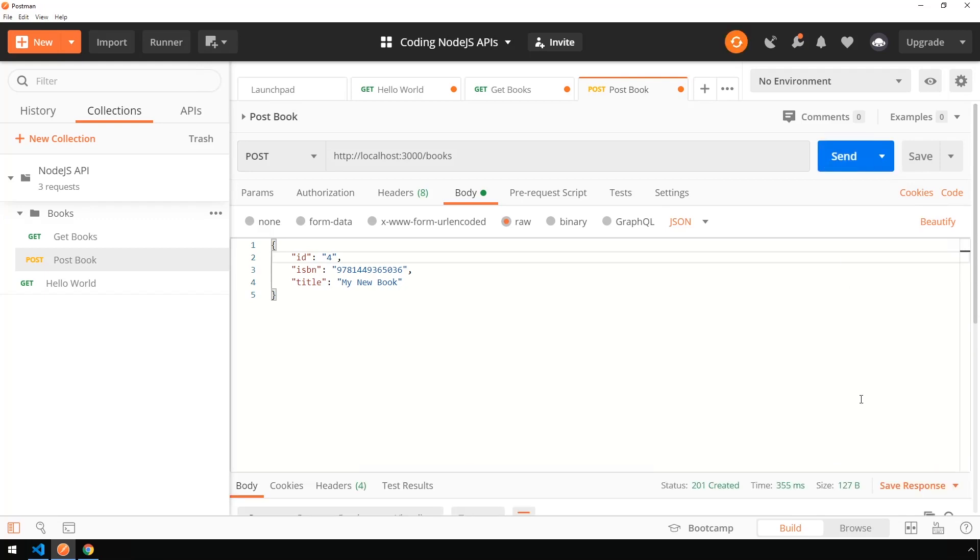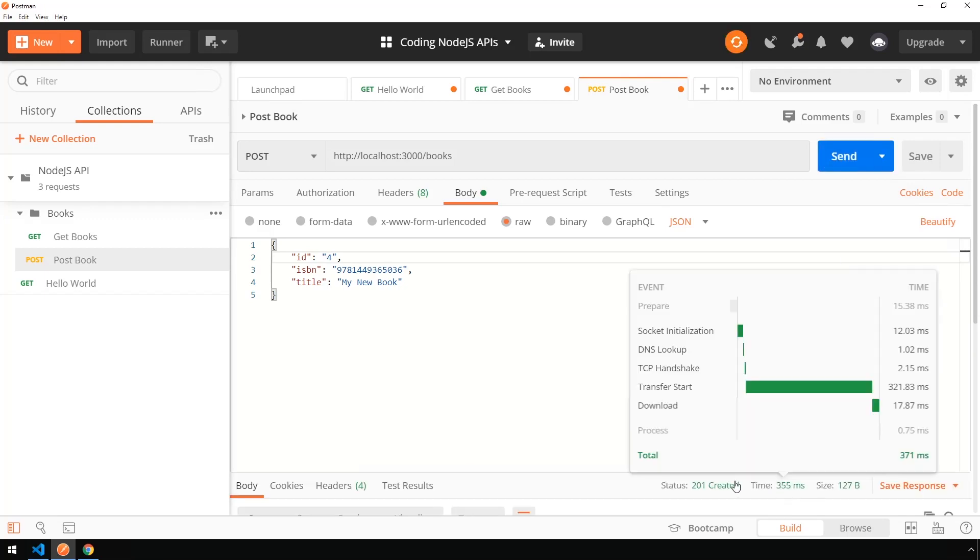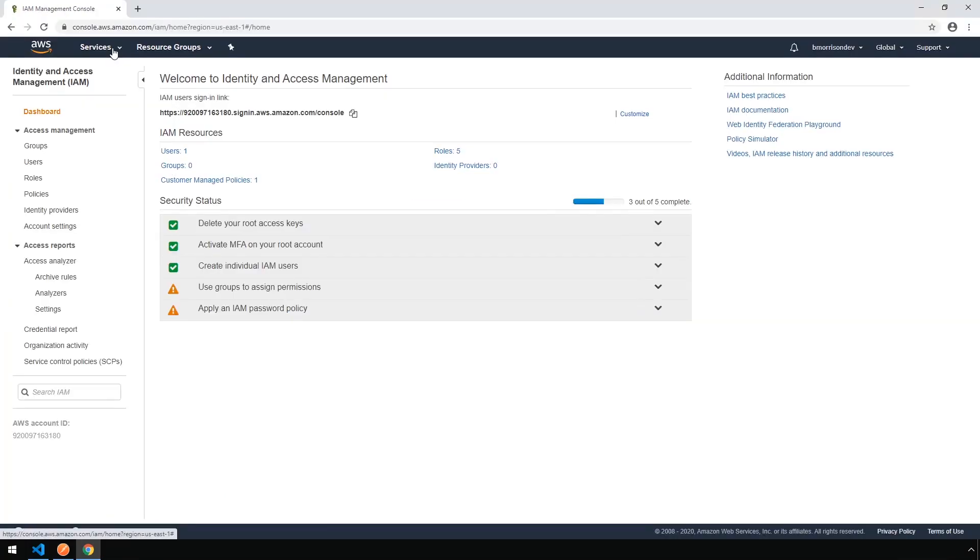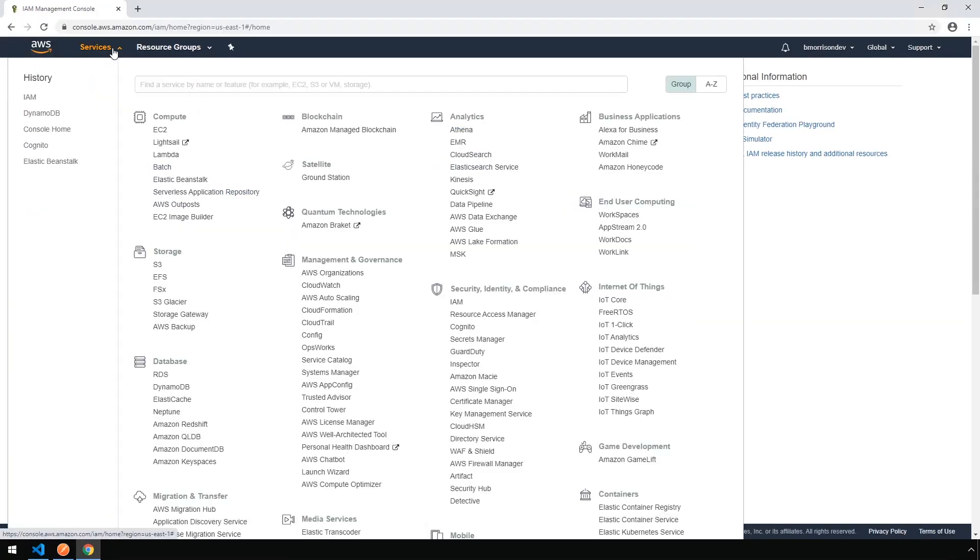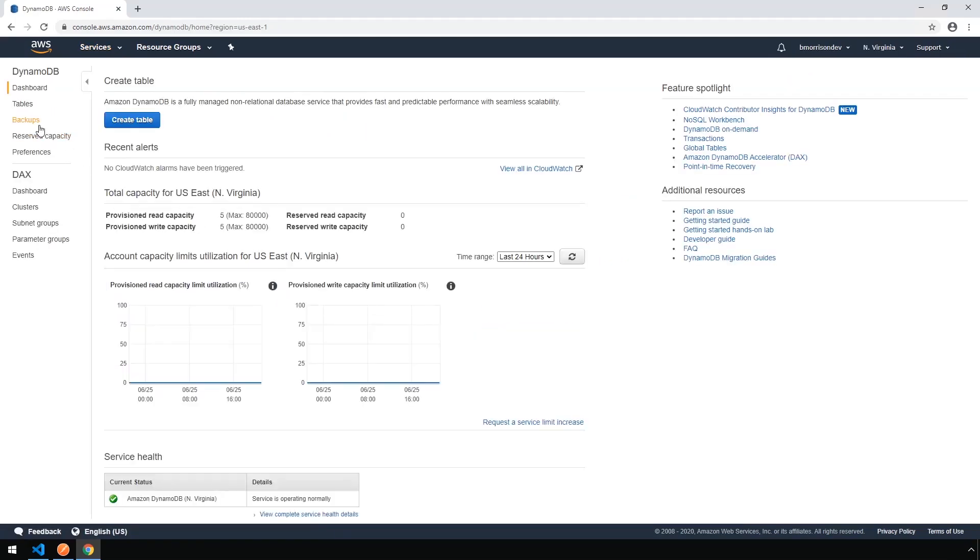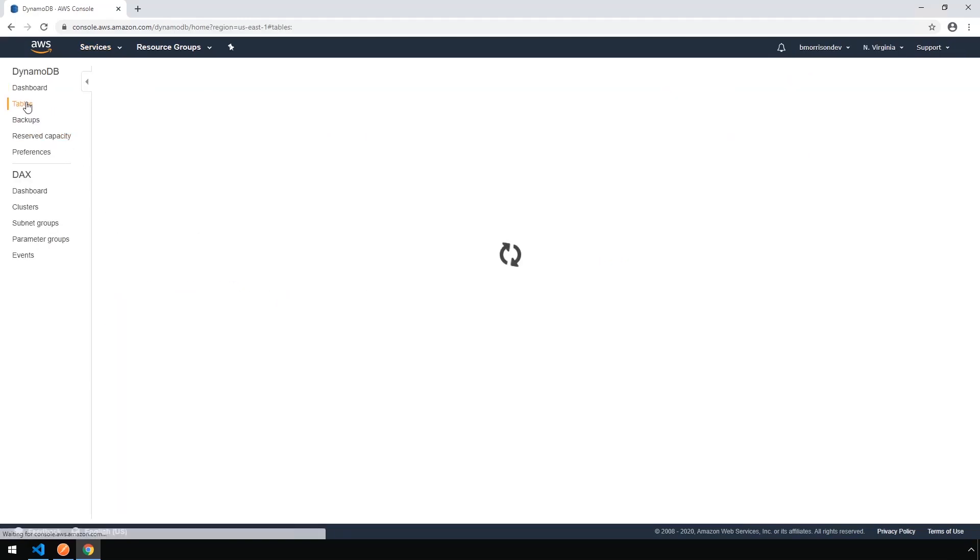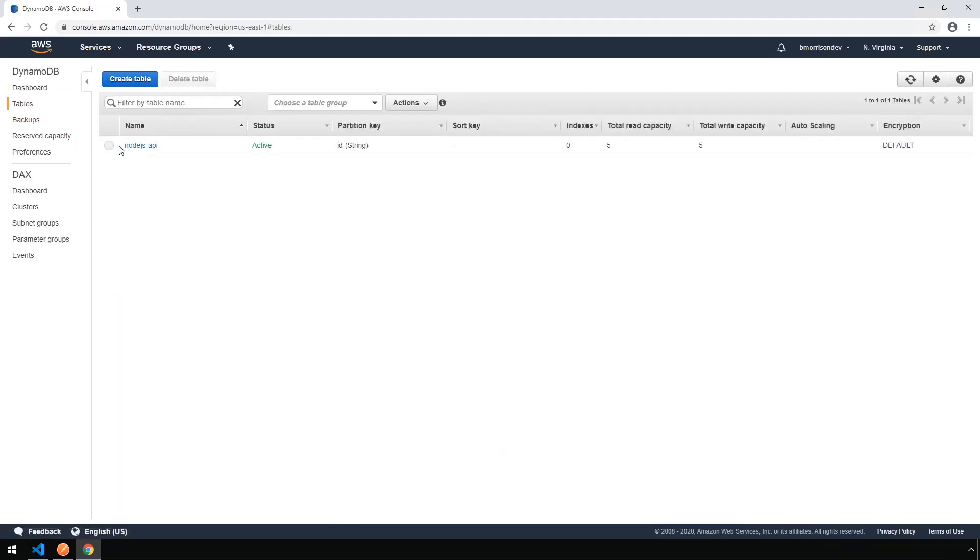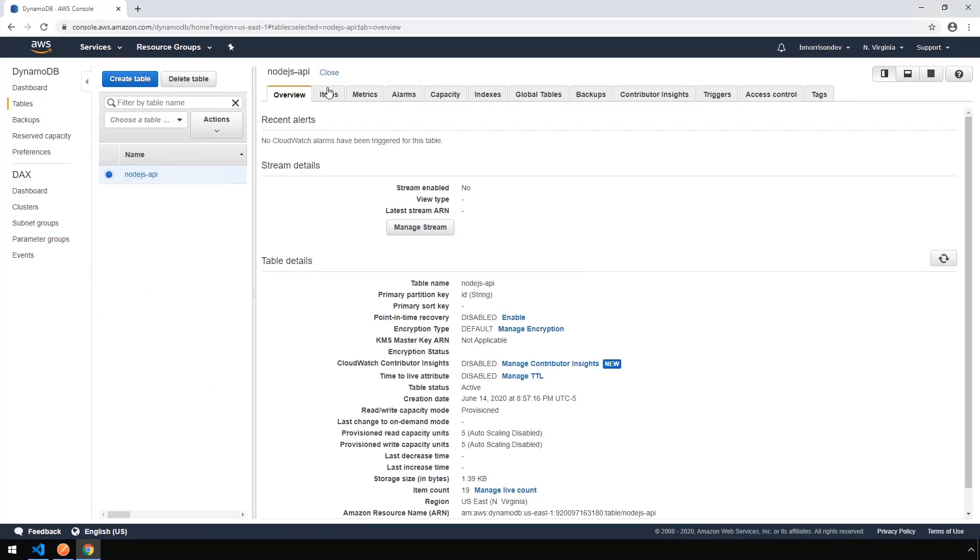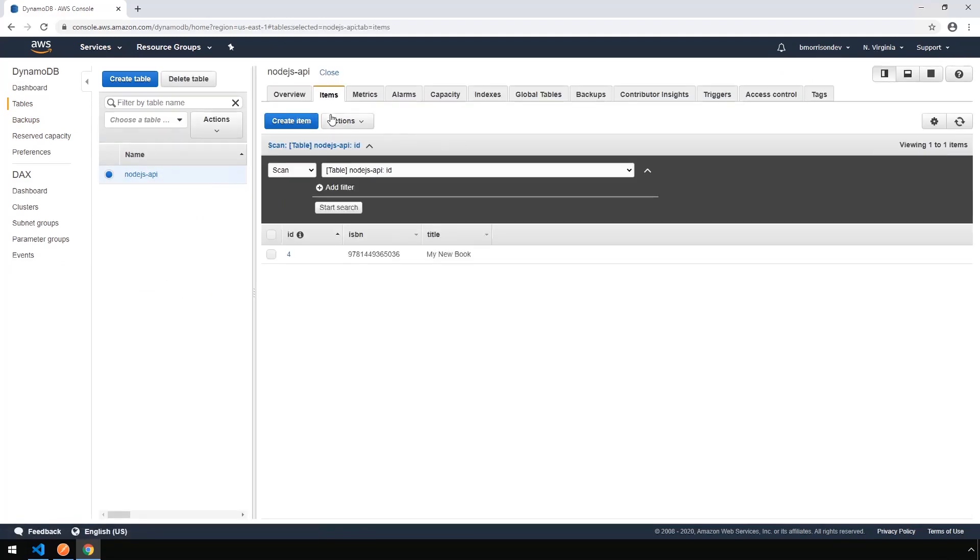And provided everything went according to plan, you should receive a 201 created status here. All right. So back in AWS, let's go ahead and go to DynamoDB under Services. Click on Tables on the left-hand side. Select our table. Go to Items. And here's the record that we created.